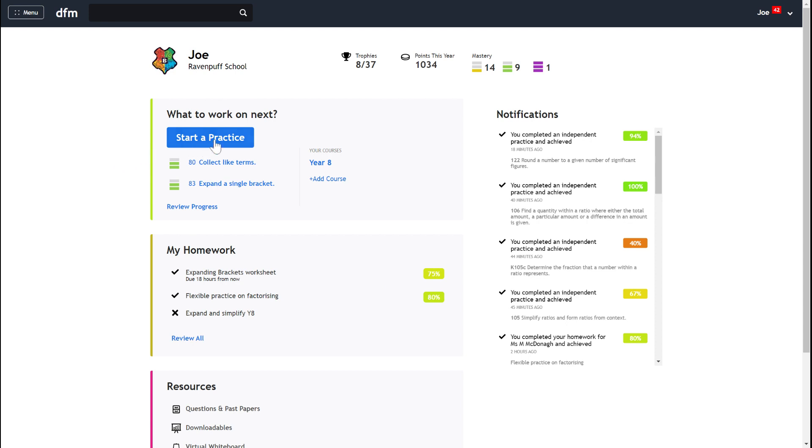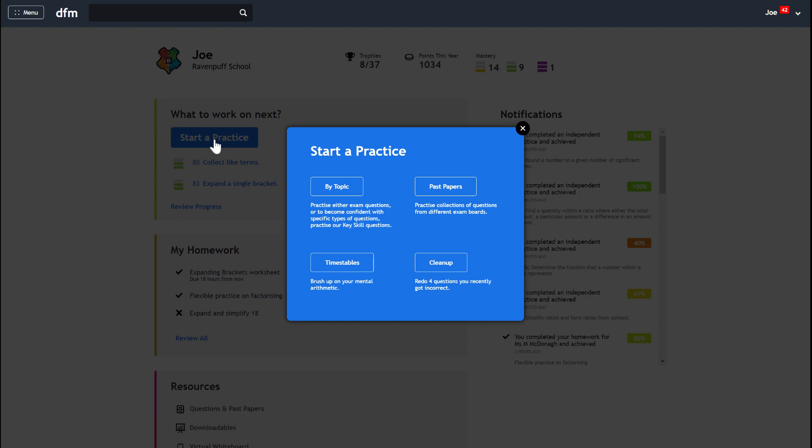You've got the big blue Start Practice button at the top, and if you click on that you'll see you've got a few different options. You can start browsing by topic, which means you can look for key skills or exam skills on any skill that we have on Dr Frost.